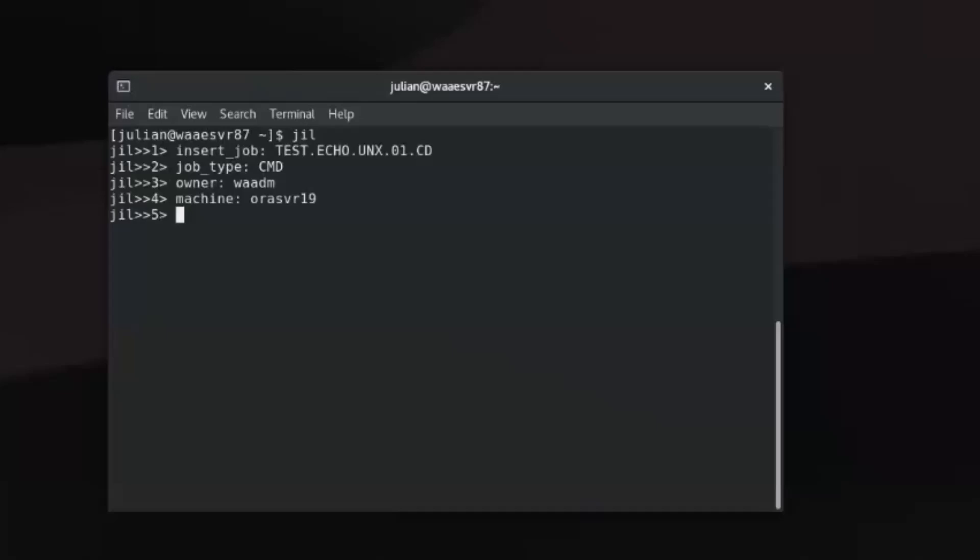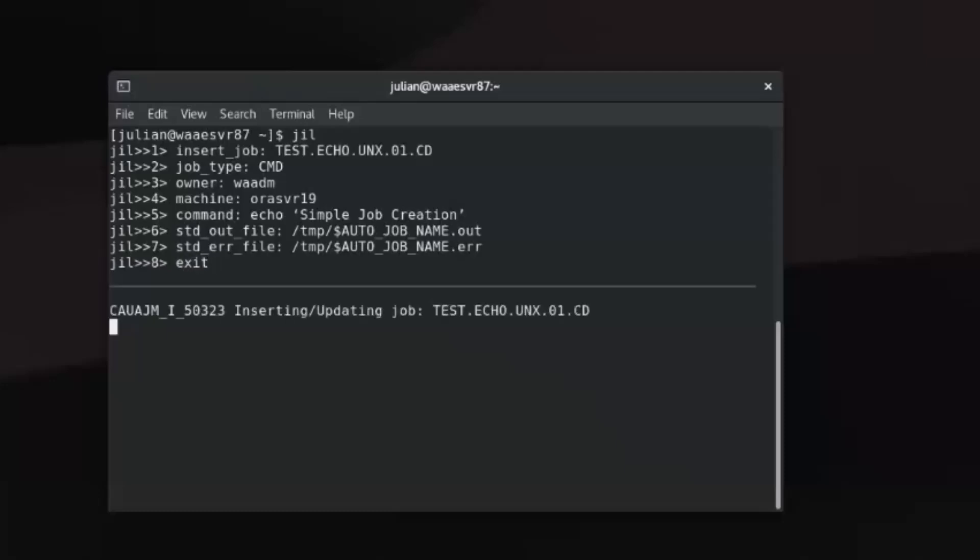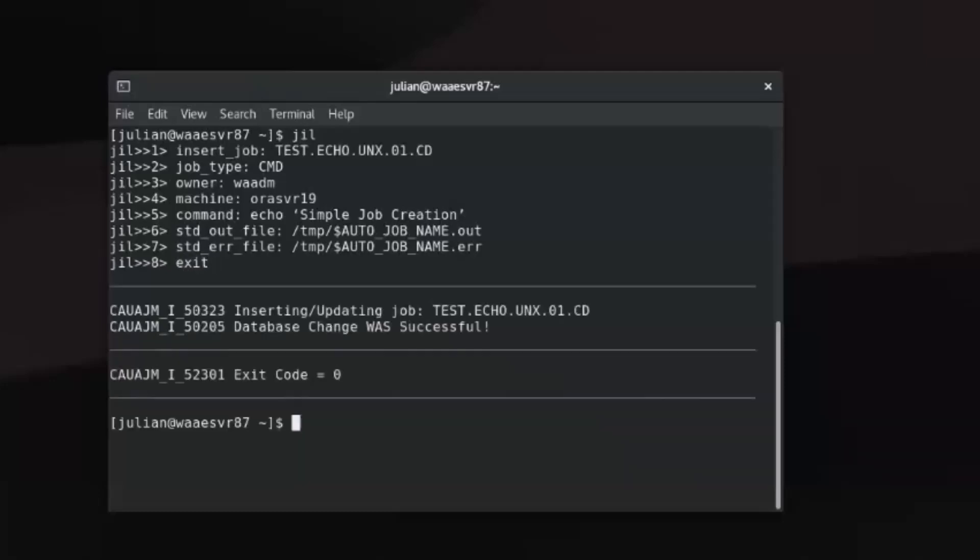Define the command attribute. Specify the standard output and error file locations. Type exit when you are done defining the job definition. JIL interactive mode ends.